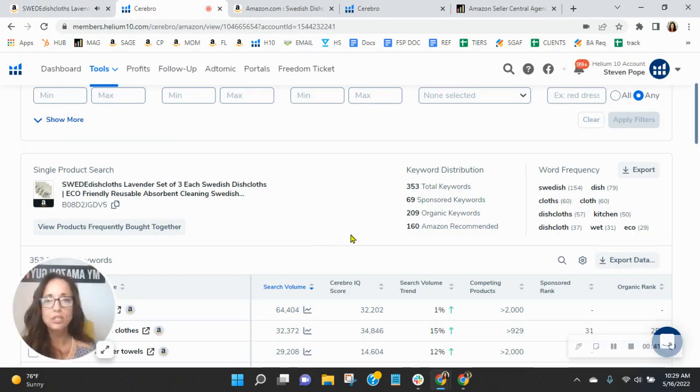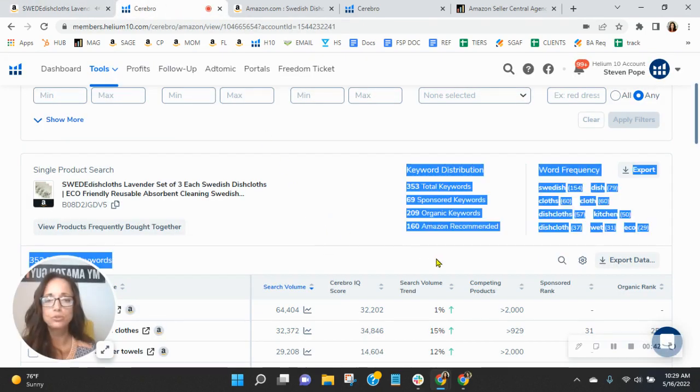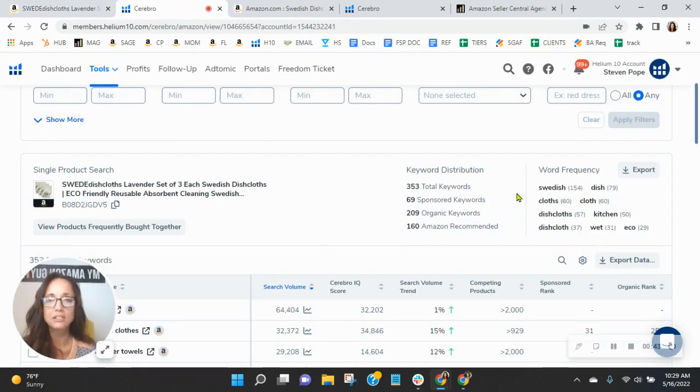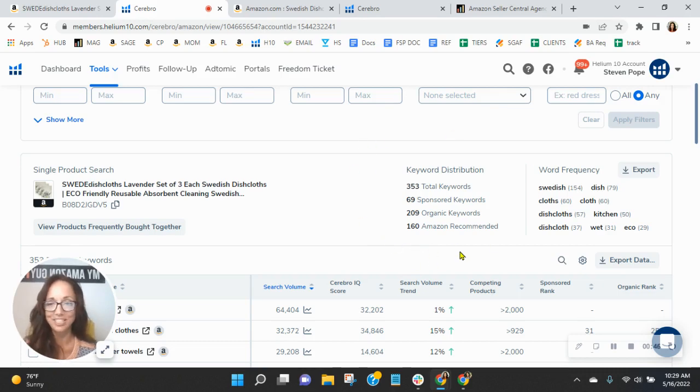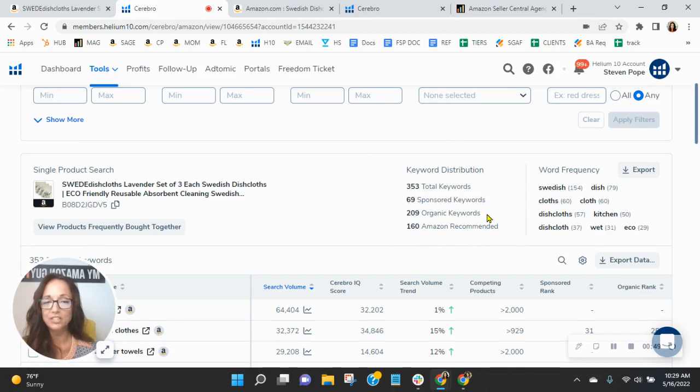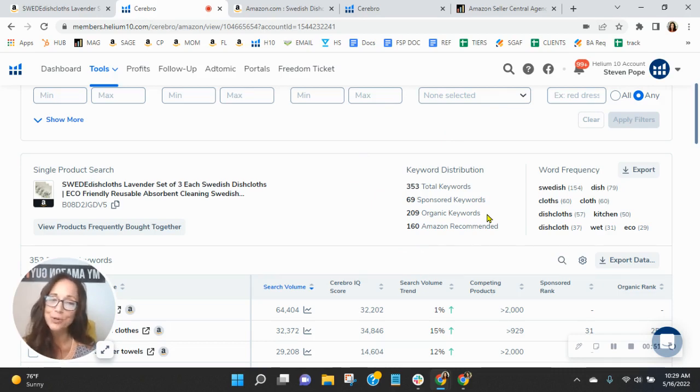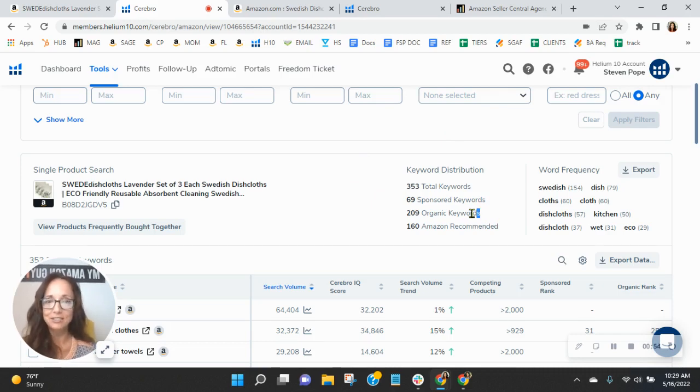We utilize this tool to look at your sponsored and organic keywords, and I'm noticing they're really low. So you've only got 69 sponsored, only 209 organics. Your organics certainly need to increase.